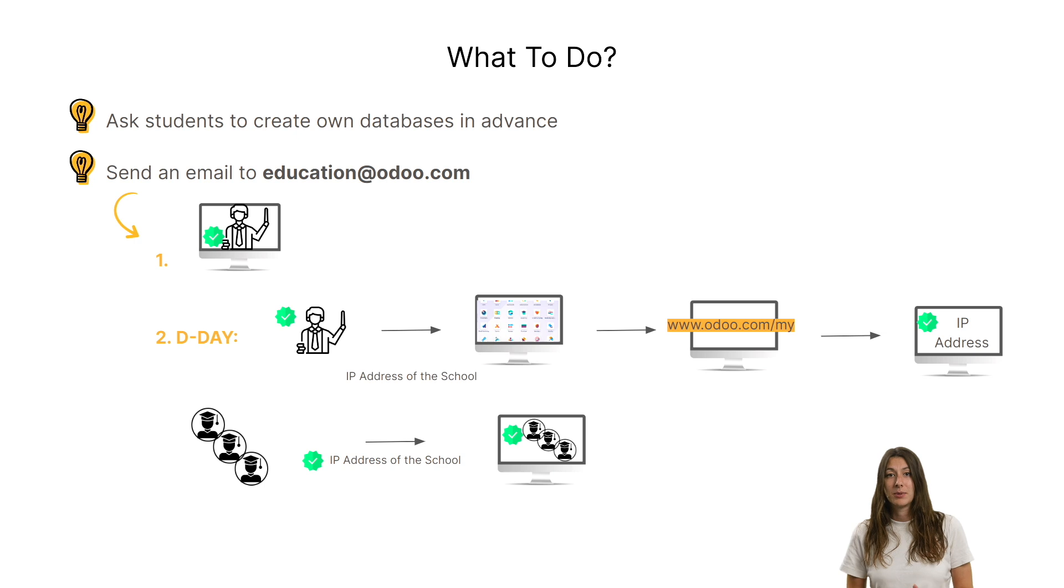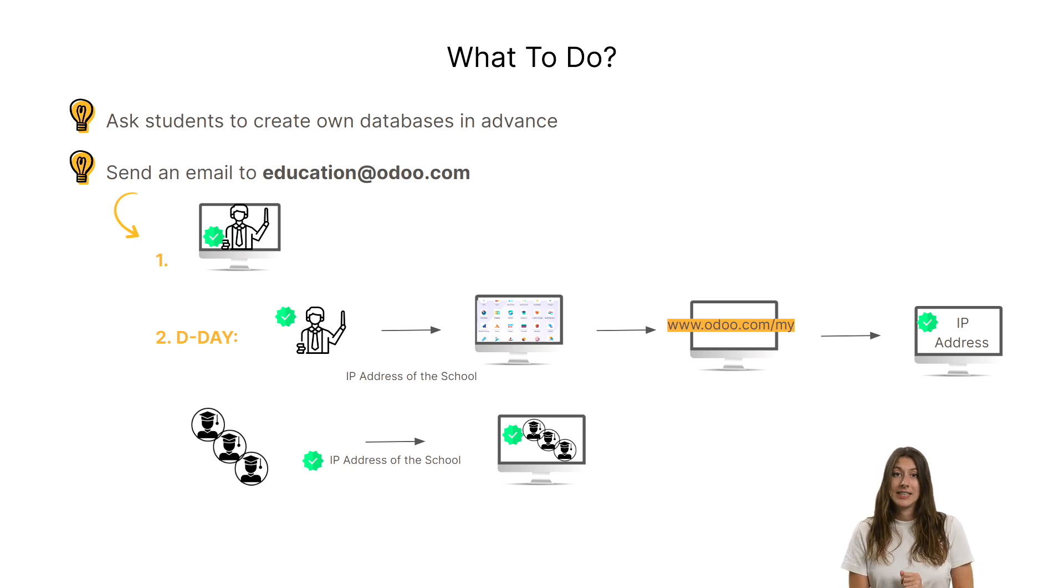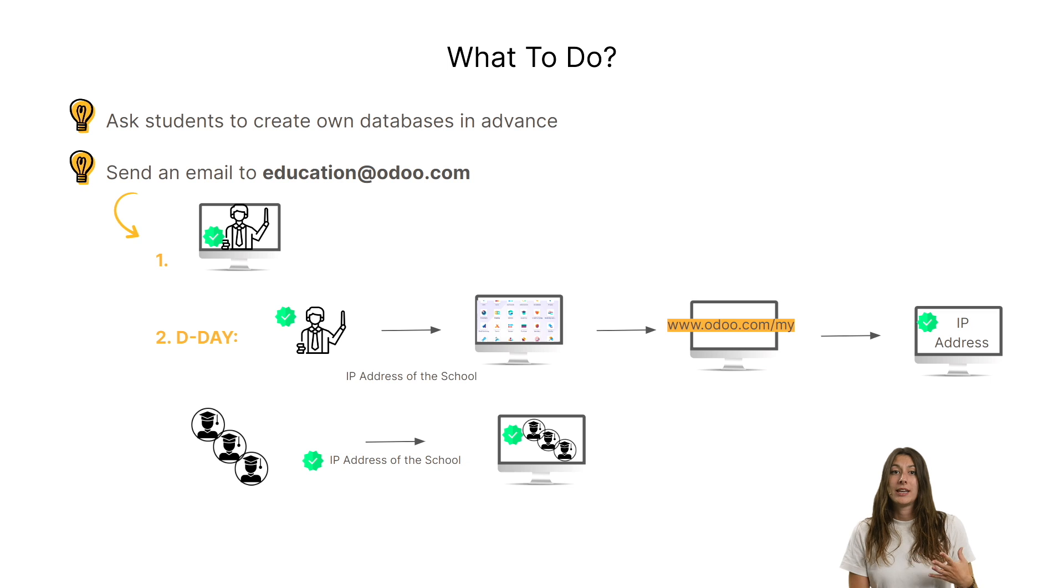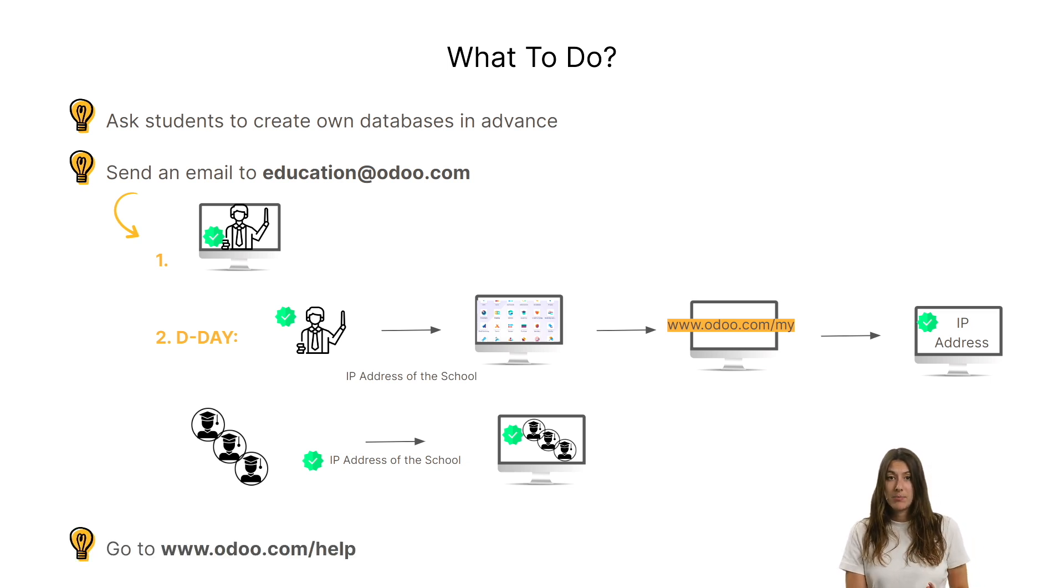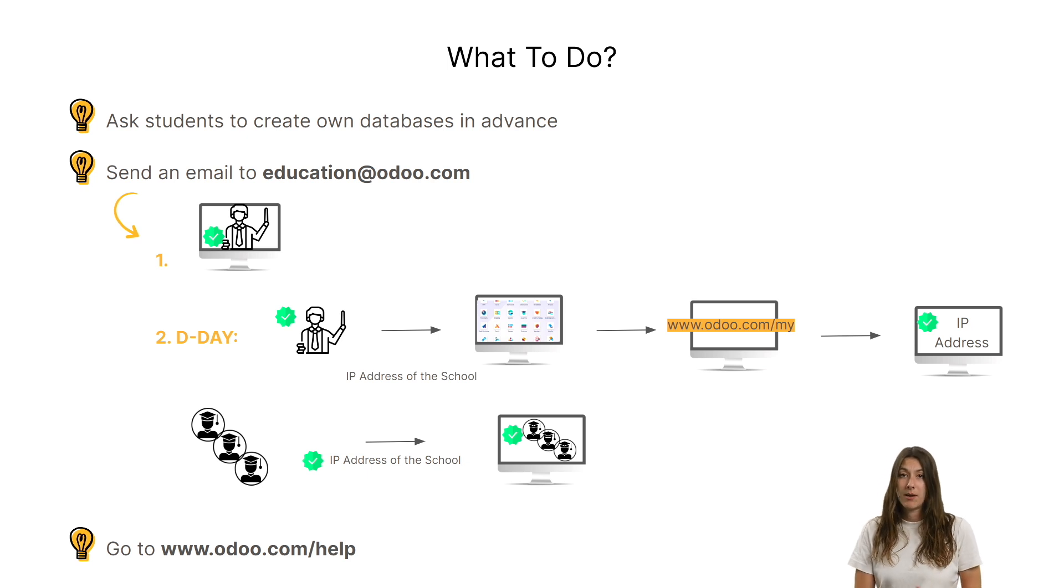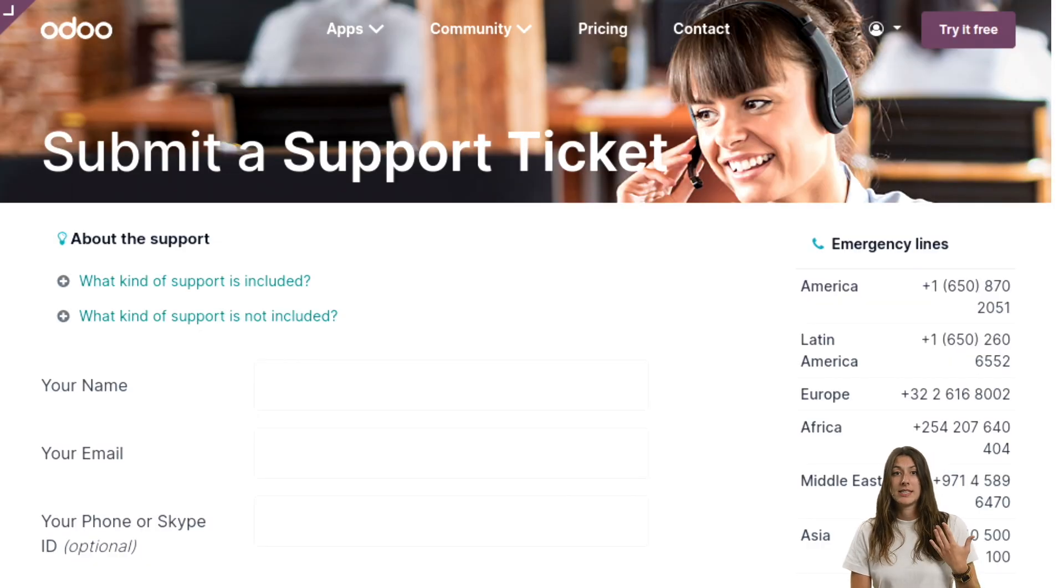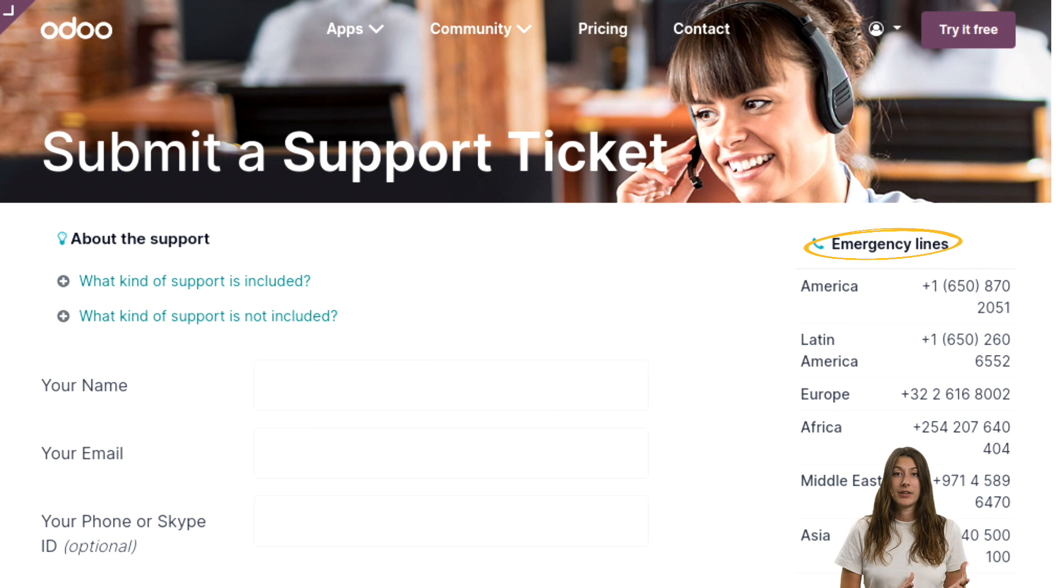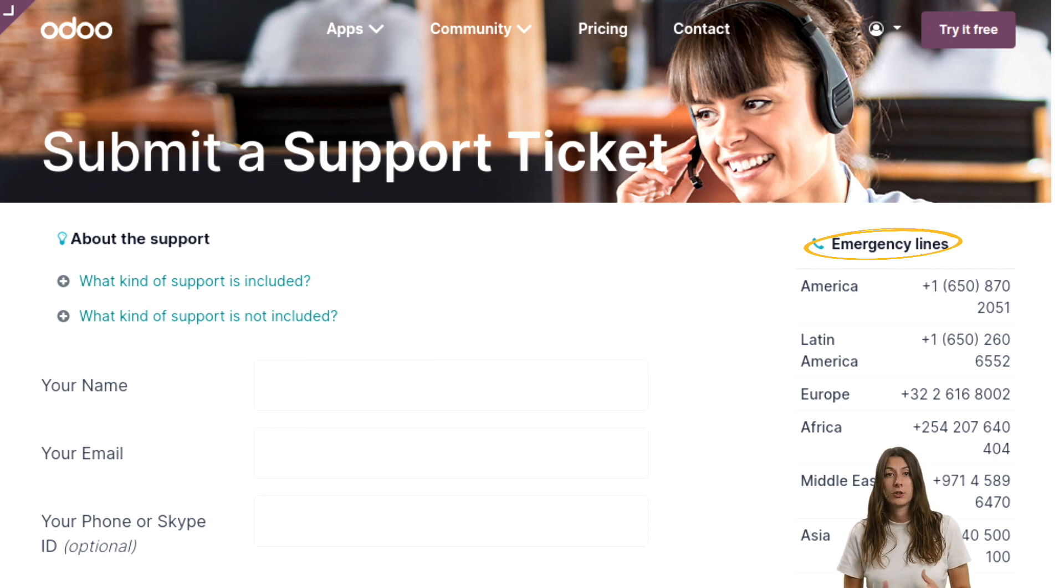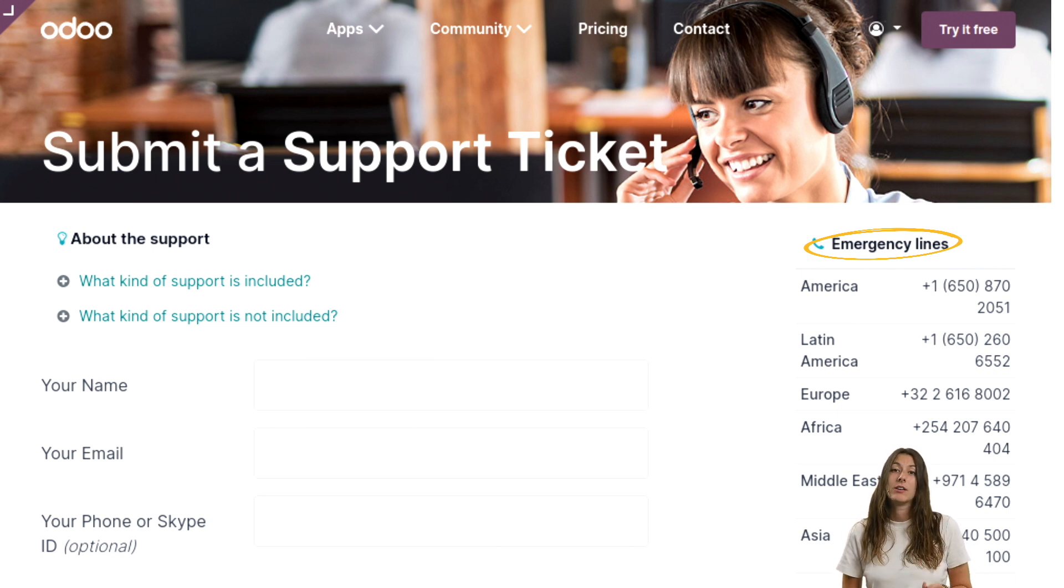It's a bit of a hassle, but it's still a possible solution. And if these steps don't work, you can also go to www.odoo.com and call the hotline number that corresponds to your location. The person on the other end of the line will probably ask you for your IP address so that he or she can whitelist it.